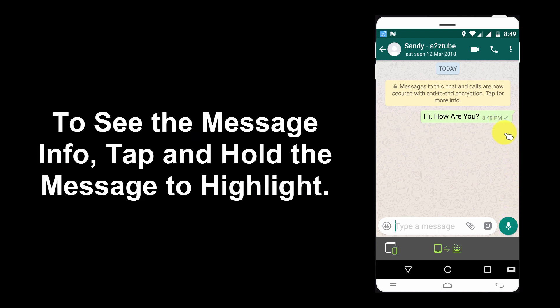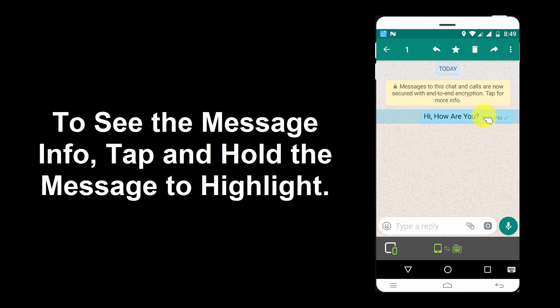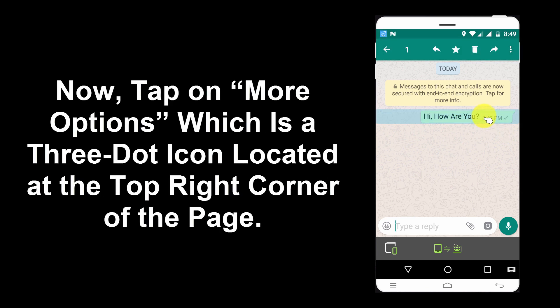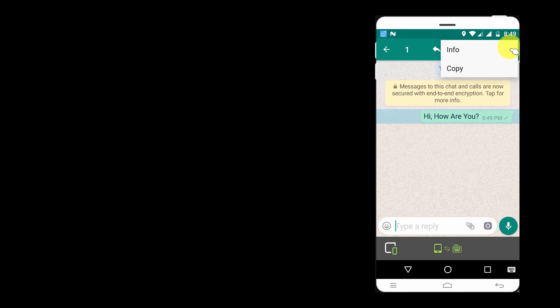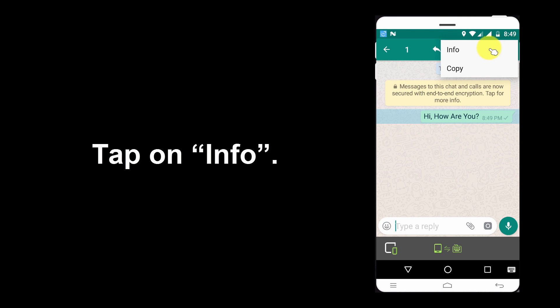To see the message info, tap and hold the message to highlight it. Now, tap on More Options, which is a three-dot icon located at the top-right corner of the page. Tap on Info.